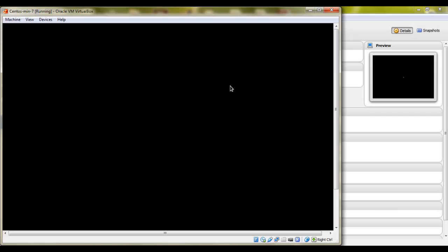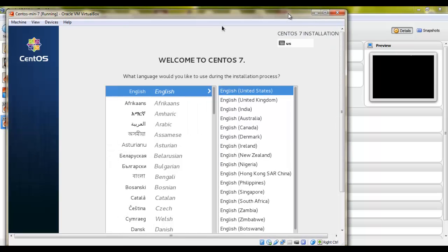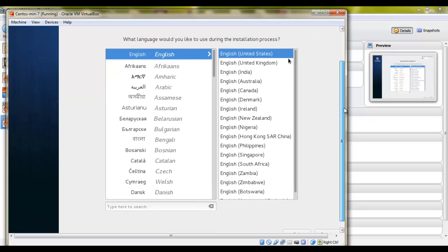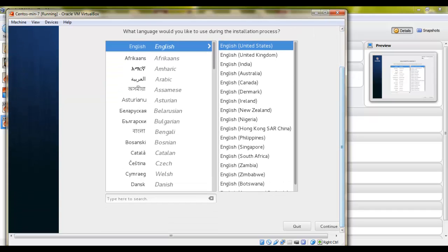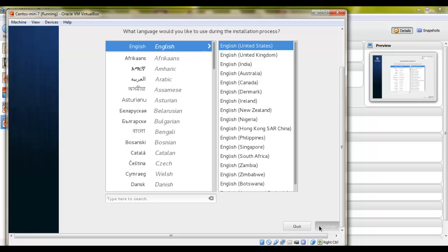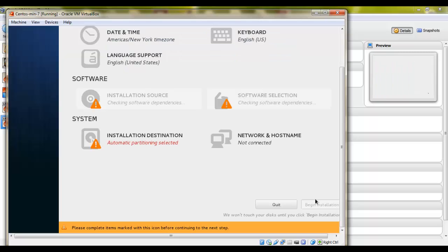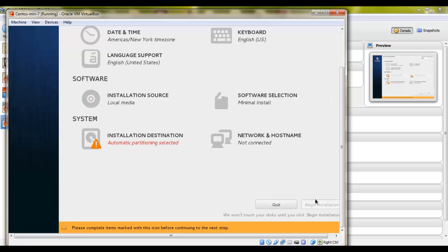Okay. So the installer has just started. We will select English and English United States. And we'll click here. Continue.